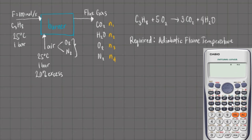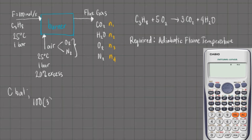Let us perform atomic or elemental balances to determine the values of N1 through N4. Starting with the carbon balance: 100 moles in the feed multiplied by 3 moles of carbon from C3H8 equals N1. Our N1 is equal to 300 moles of CO2.